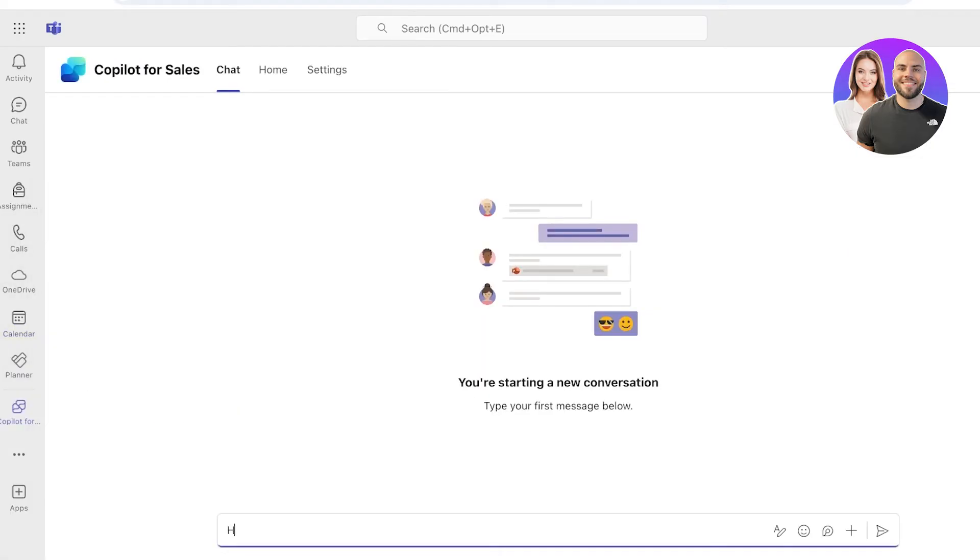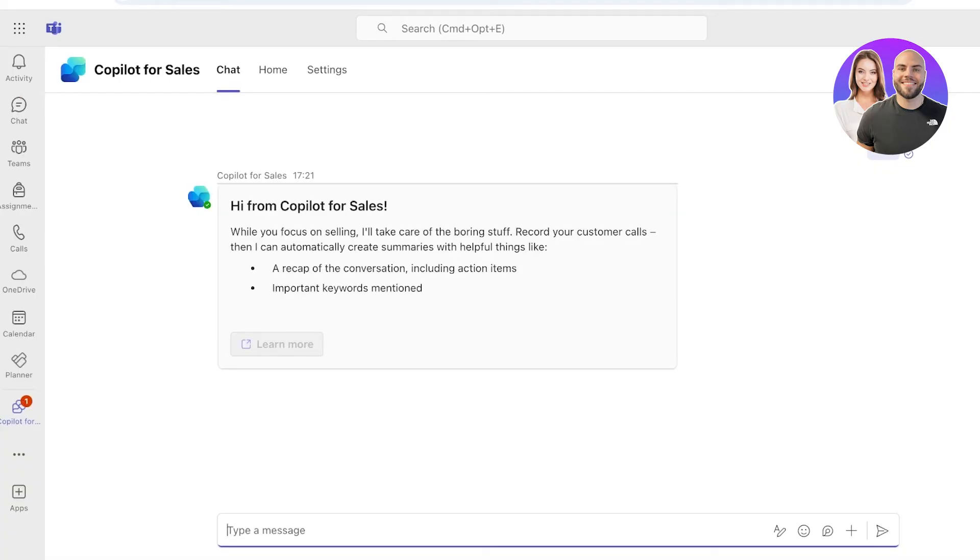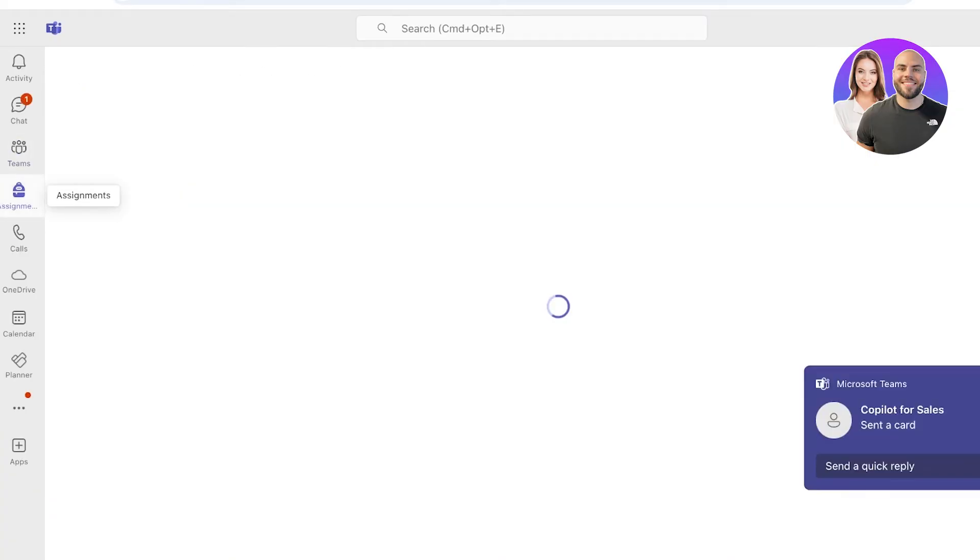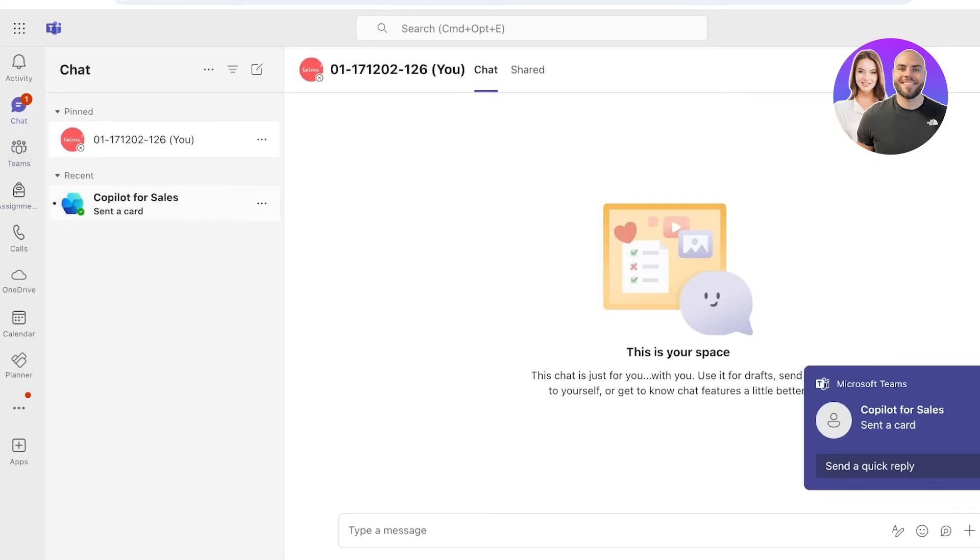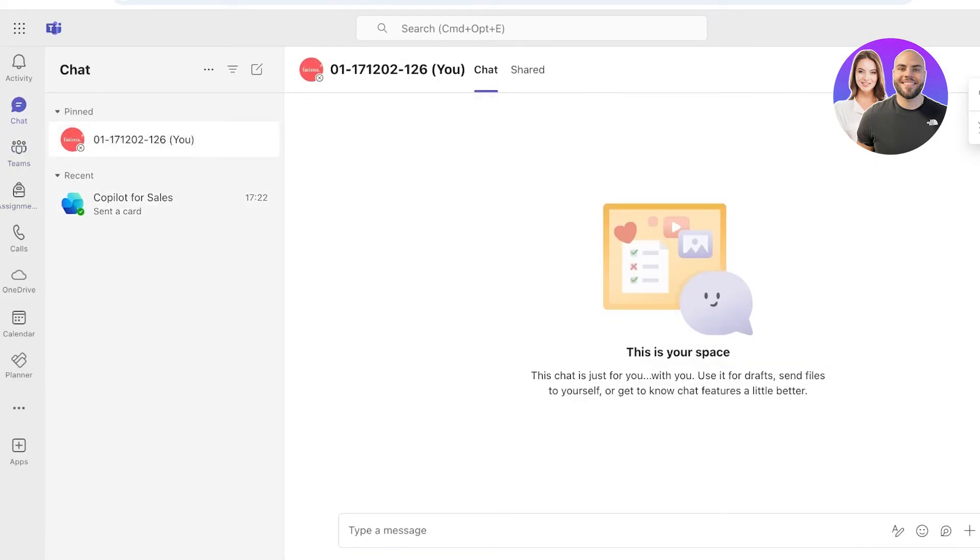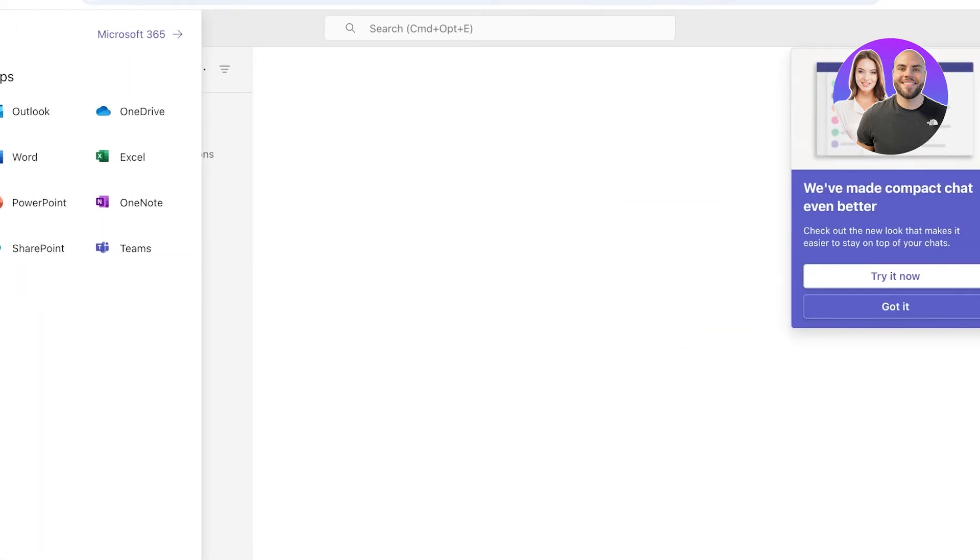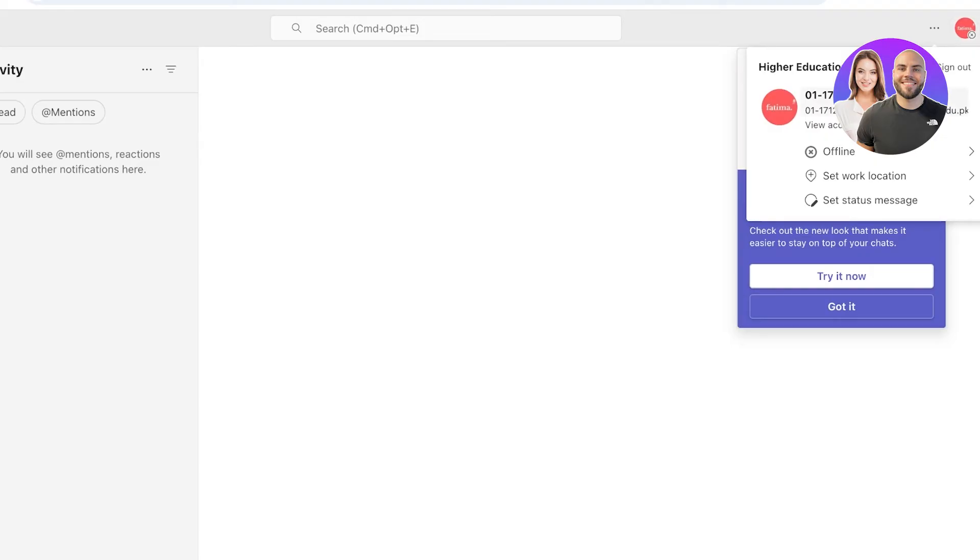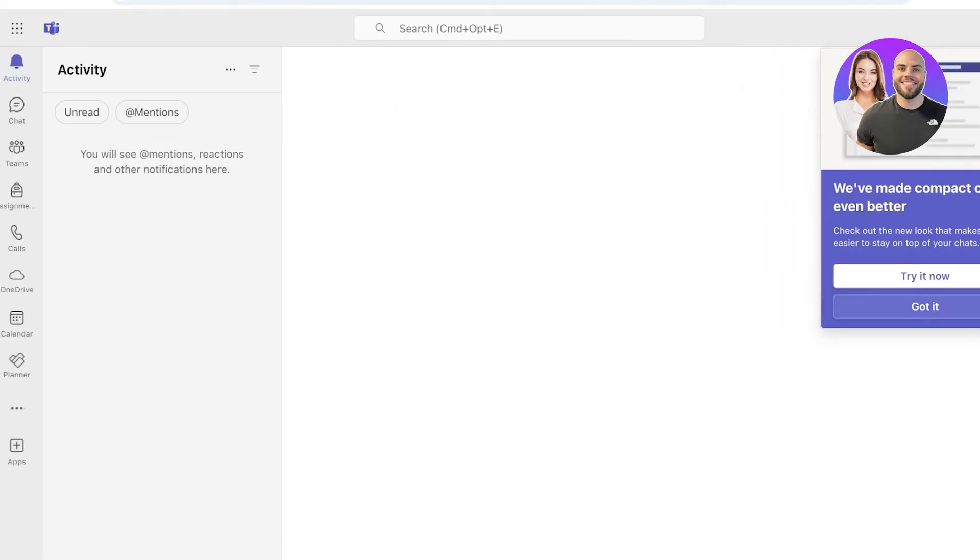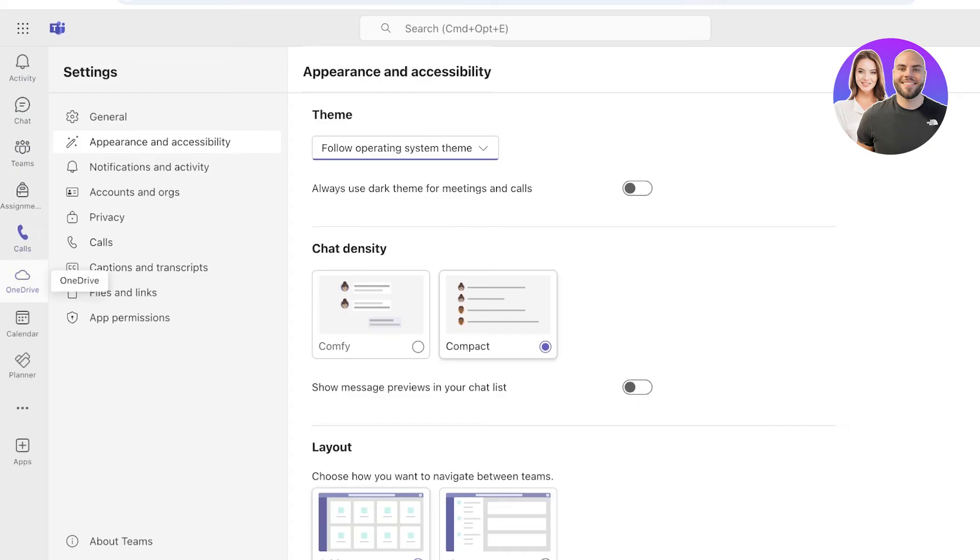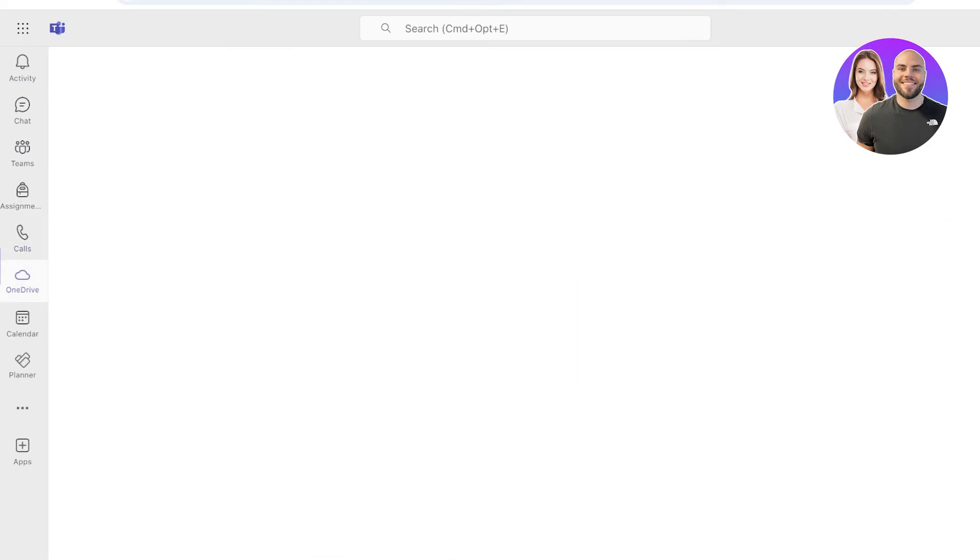I'm going to go back into Copilot and I'm just going to type in 'hi' and I'm just going to be using the basic functionality. If I want to summarize my meetings, I can ask the Copilot to do it. You will see if I go into Chat over here, you can see I have the chat card with the actual Copilot itself.